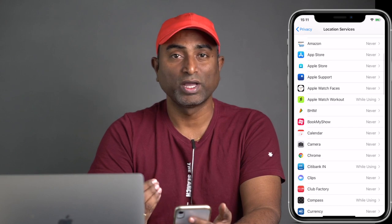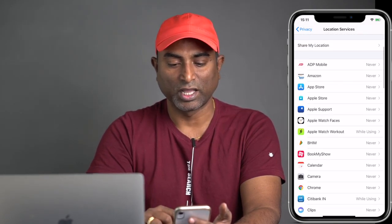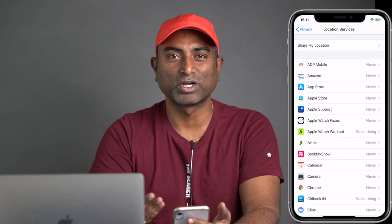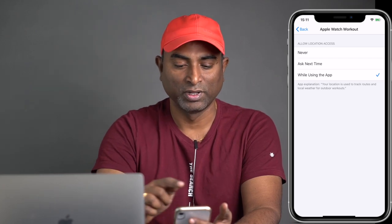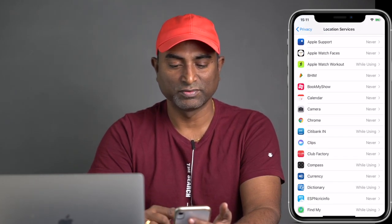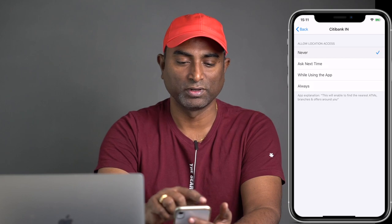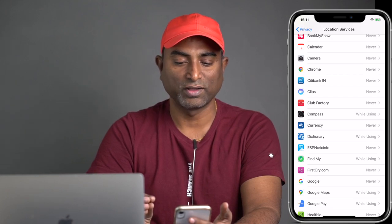I recommend having location services turned on only for apps that really need it — you can decide based on your requirements. For example, Apple Watch Workout: if you have an Apple Watch and are doing workouts where you need accurate data while walking or running, you can turn this on with While Using the App permission. For apps like Citibank, you don't really need to give location access — set those to Never.